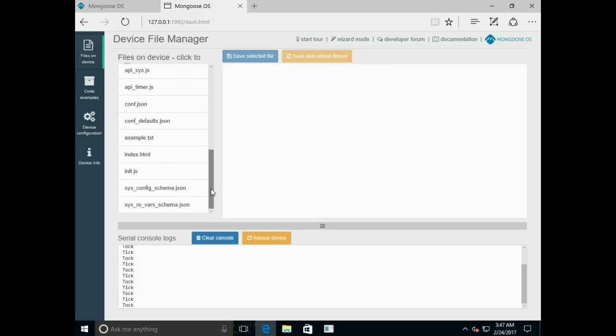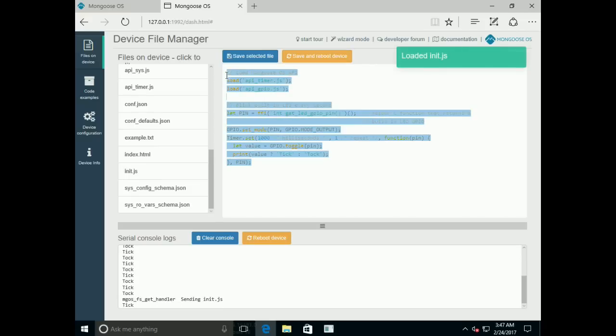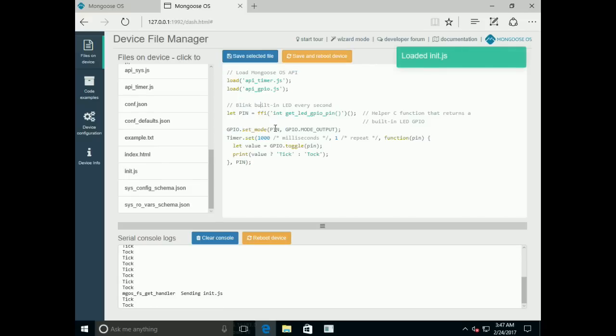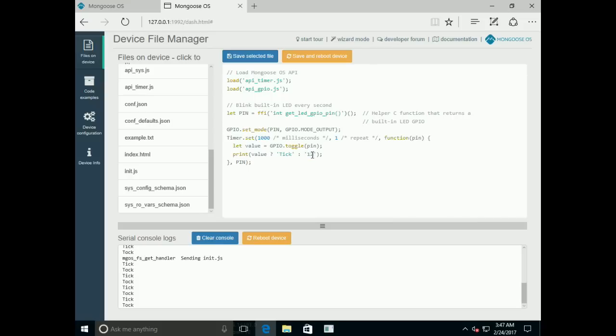The file that is executing is init.js. If you click on it, you will see the content. You can change it easily. For example, let's change the talk message to something else: one, two, three.